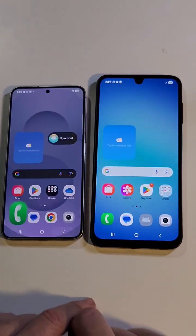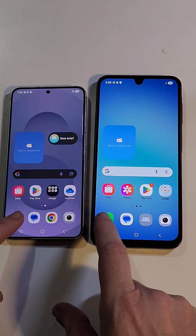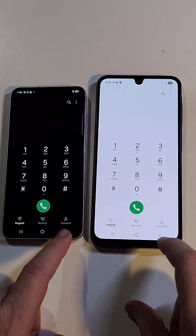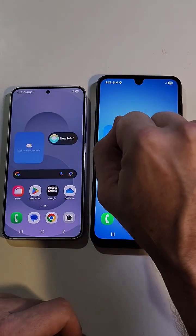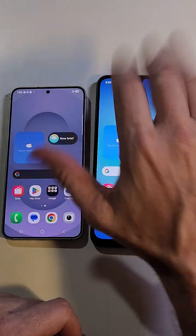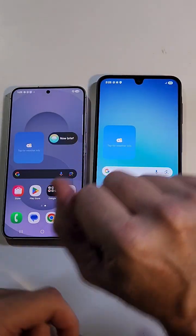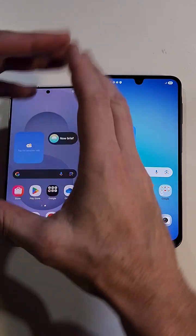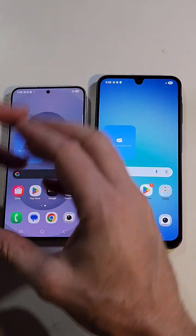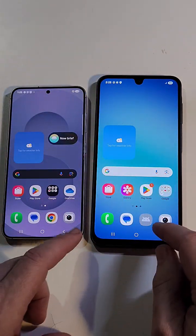One more time. Close dialer. Open dialer. Close dialer. You see the A17 — blink on, blink off with no animations. And the S25 animates, animates.